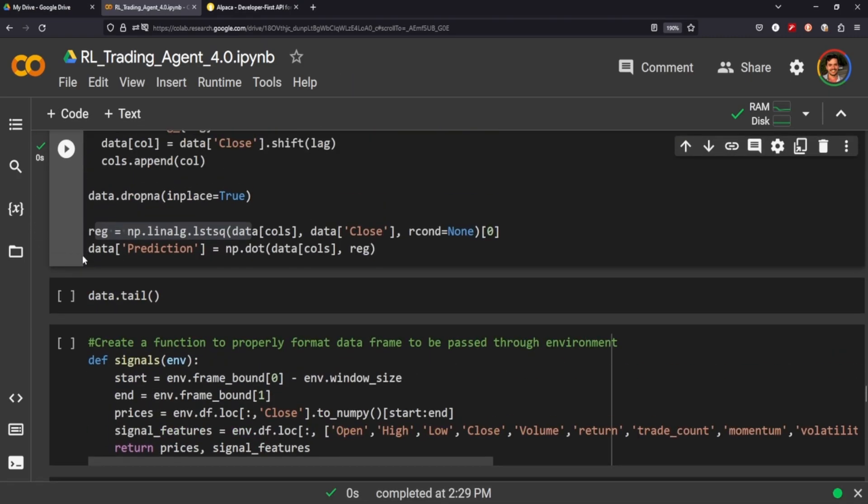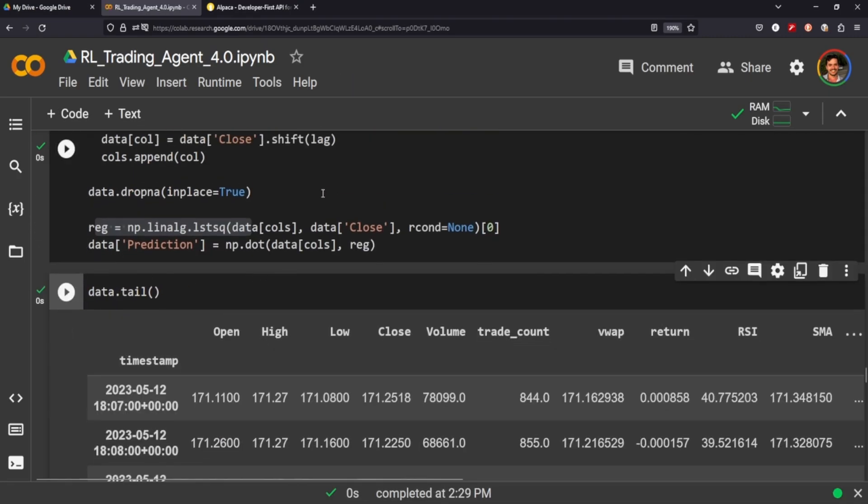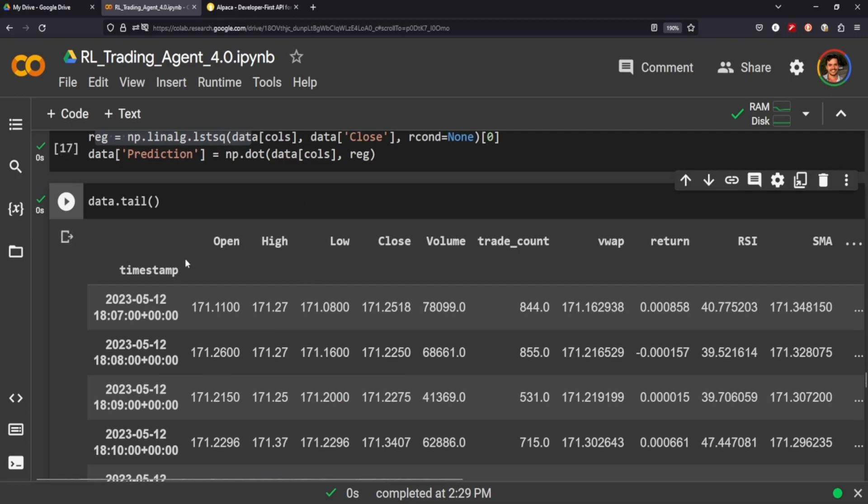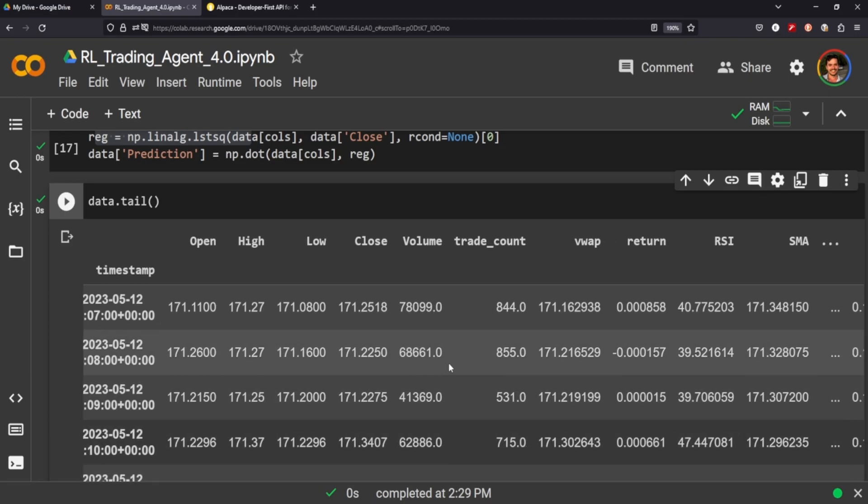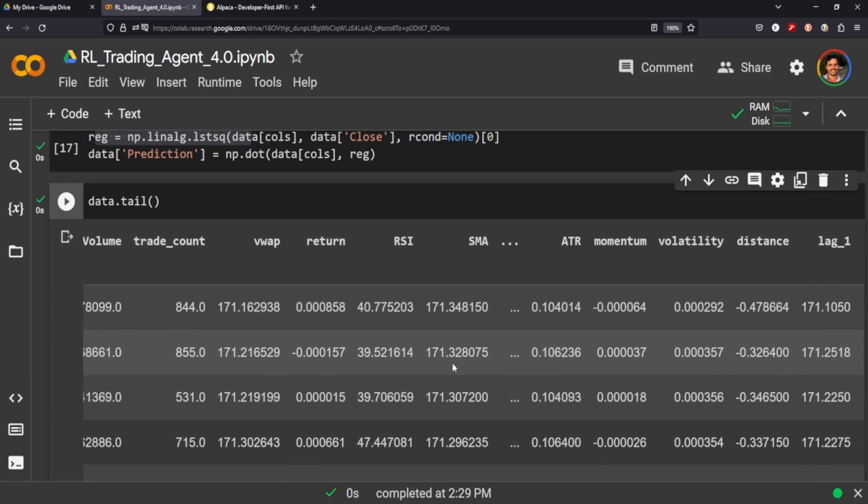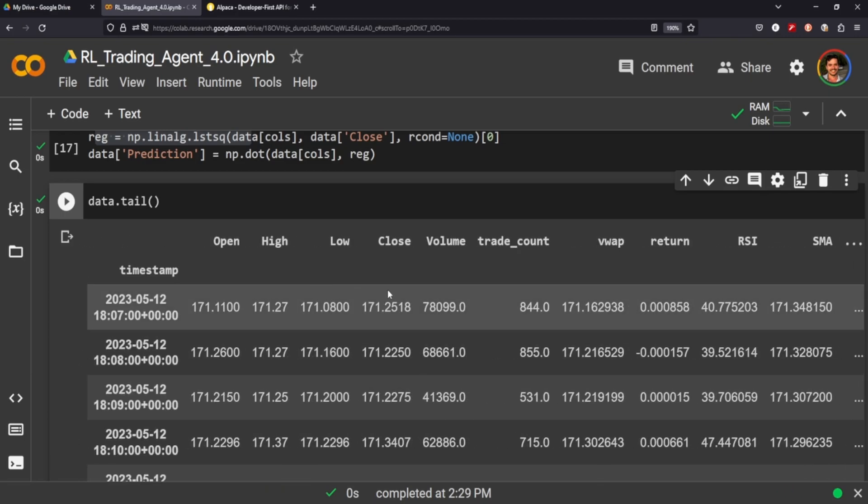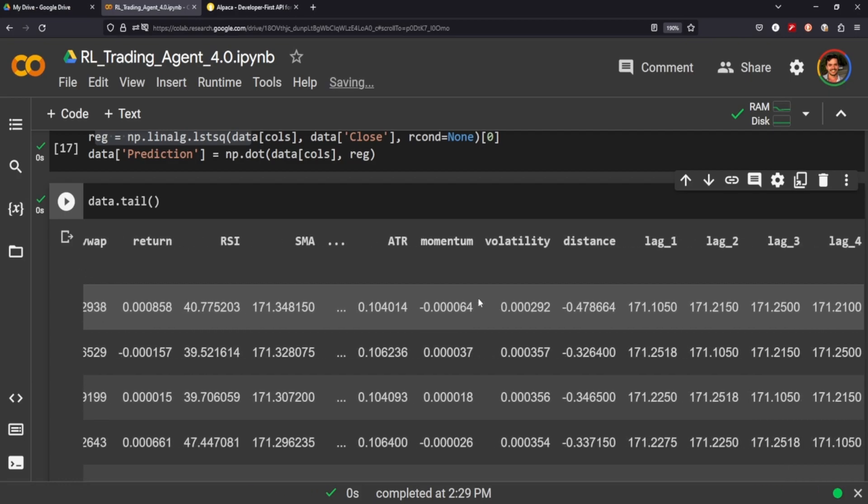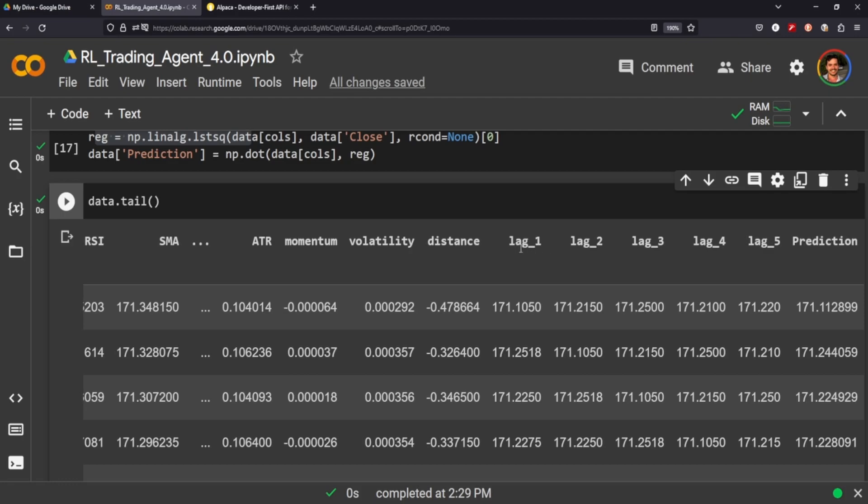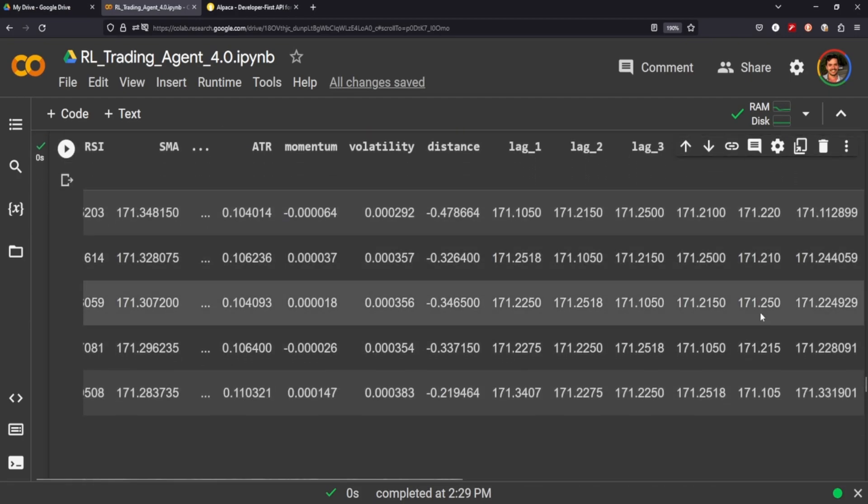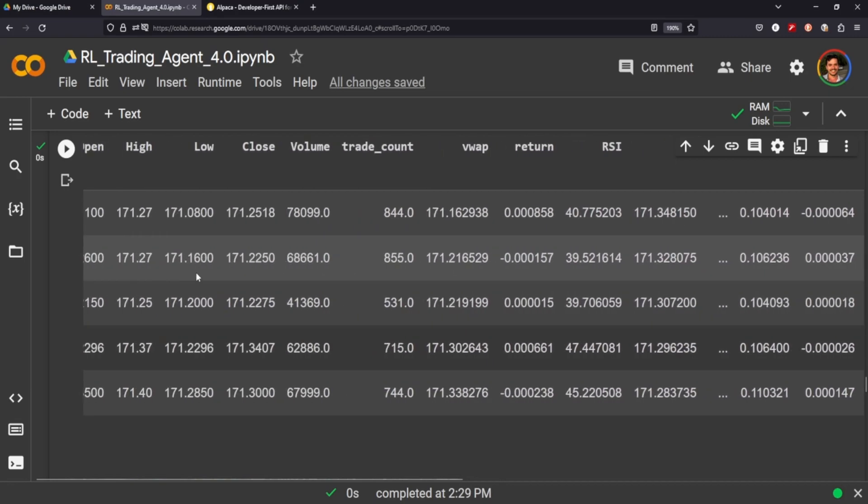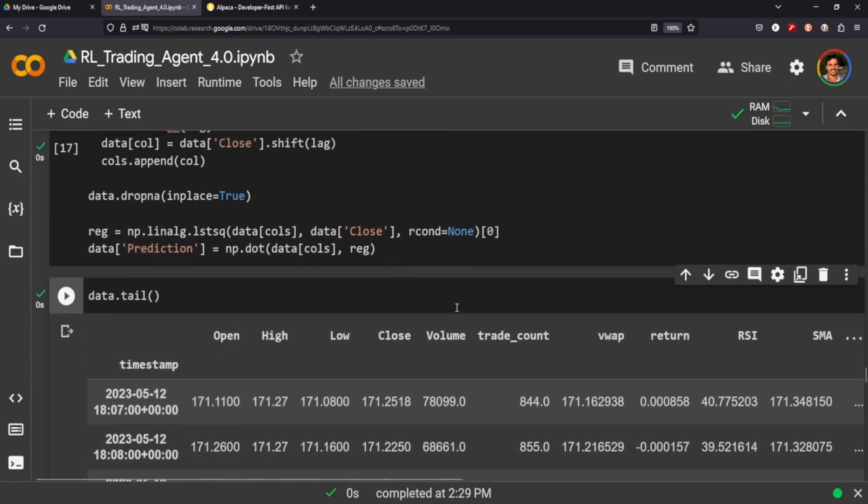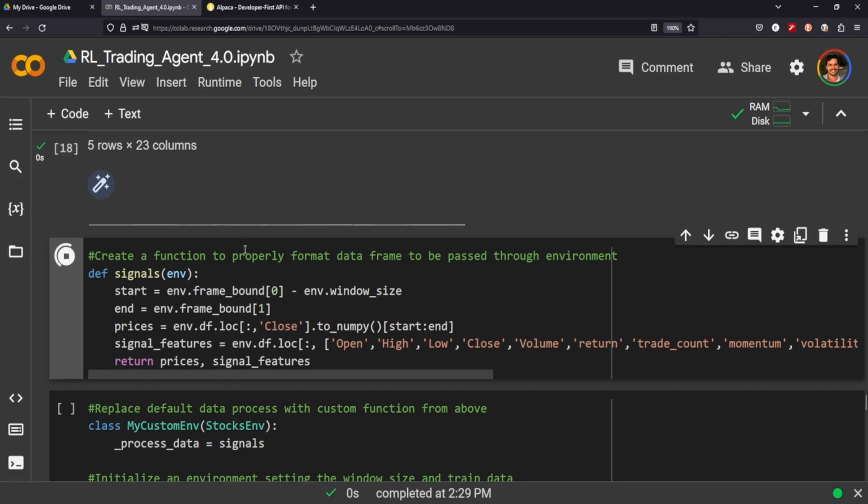So by the end of all this you can see here we have our features that we got from Alpaca. But if we scroll on over you can see that we have—excuse me—if we scroll on over we get the return, RSI, SMA. These are just all the other columns, and then we get ATR, momentum, volatility, and you see lags one through five, and then the prediction column. Right, so pretty handy. This is going to be our data frame.